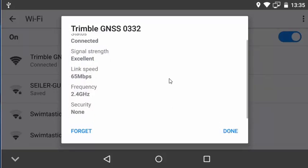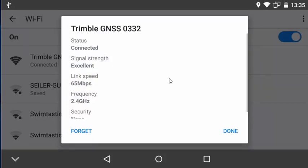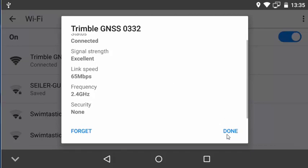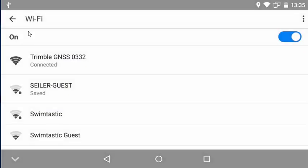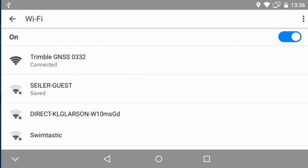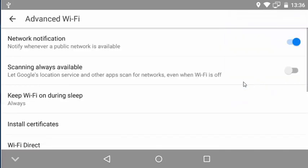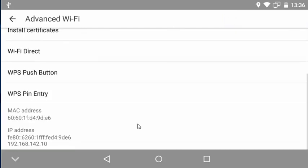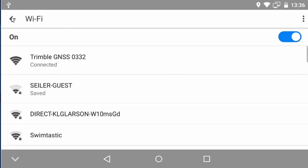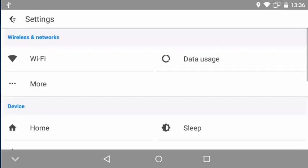We need to know the IP address of the hotspot, so we're going to need to click on the three dots in the top right. Then we're going to click on advanced and scroll down to the IP address of the remote controller itself. All we really need to know are the first three groups of the IP address, and we'll assume that the R10 is the number one in that group.